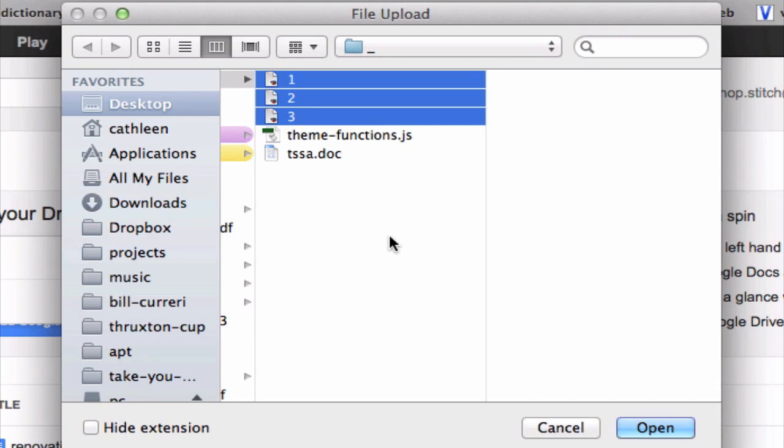And when you're done selecting the files that you want to upload, go ahead and click on this open button here.